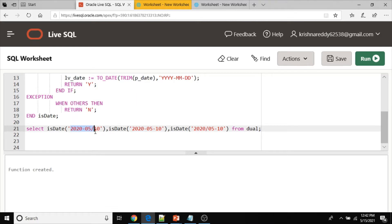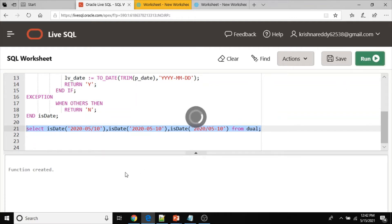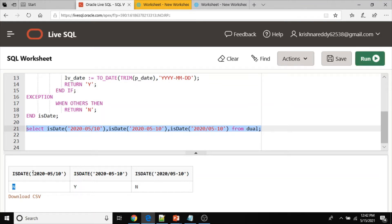Let me execute with three different values. First, I am passing a forward slash instead of a hyphen in the eighth position. Second, I am passing a valid date in YYYY-MM-DD format. Third, I am passing an invalid date with a forward slash instead of a hyphen in the fifth position. The results: first case returns N, second case returns Y because it is the expected date format, and the third case returns N.